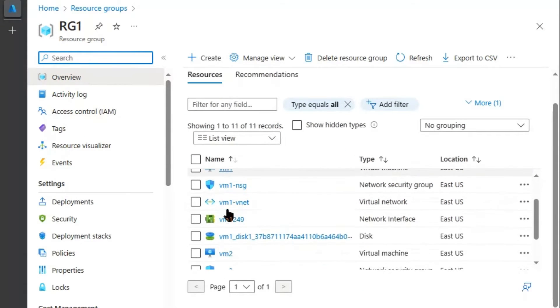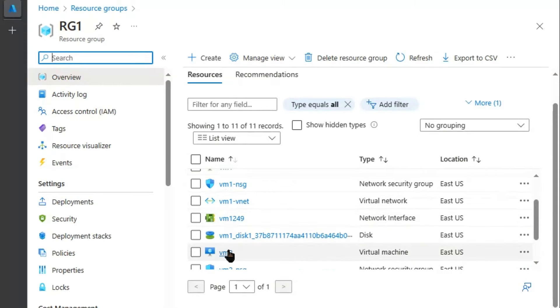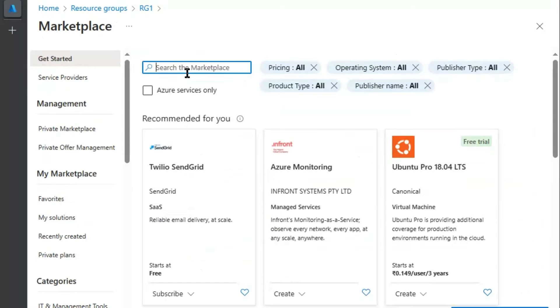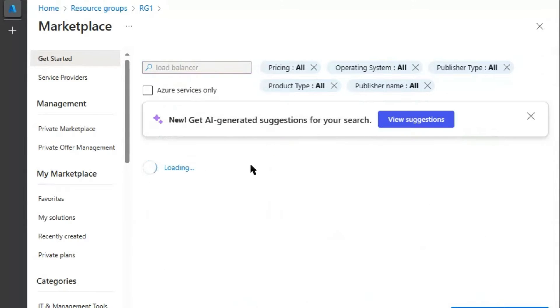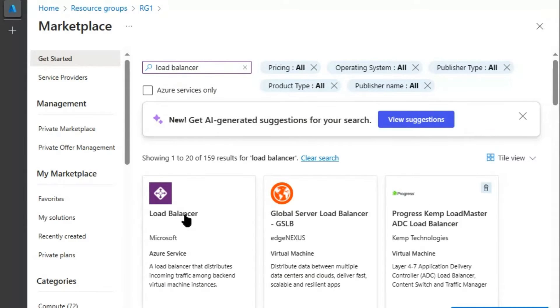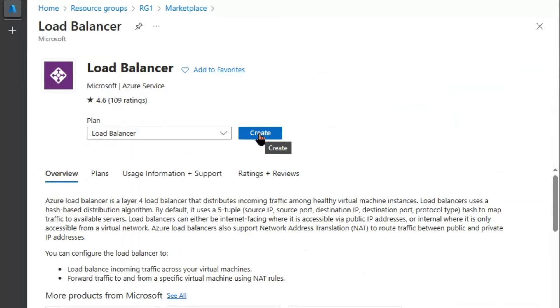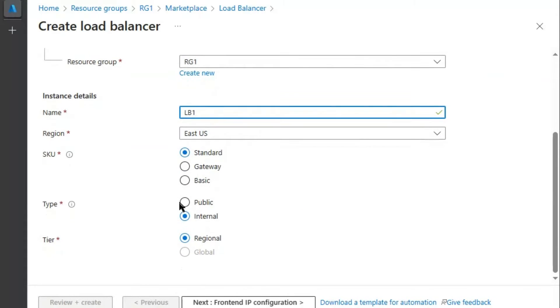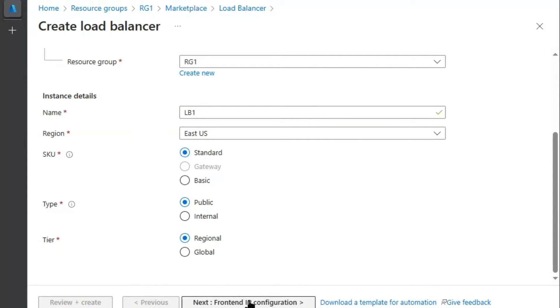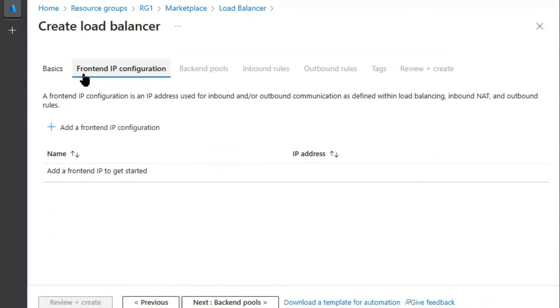We have virtual machine 1 and virtual machine 2 in our resource group. We will go to create. We will create load balancer. Click load balancer. Click create. We will provide the name LB1 as mentioned in the question. Keep it standard. We will keep it public load balancer, regional. Next. Next.